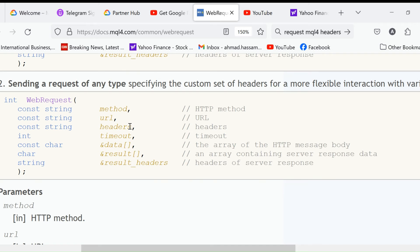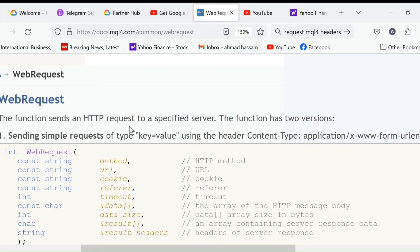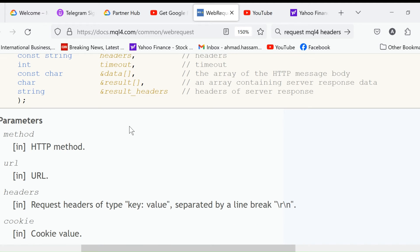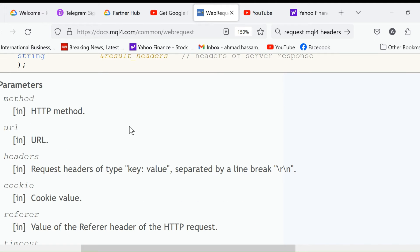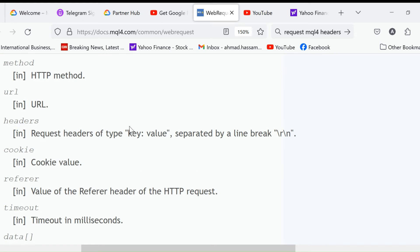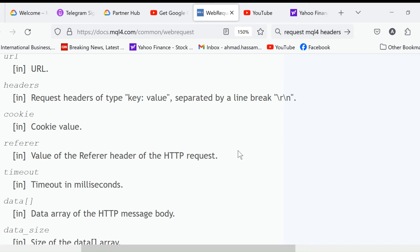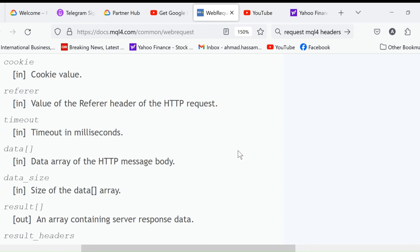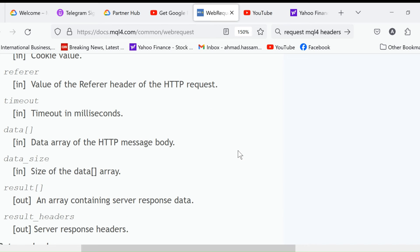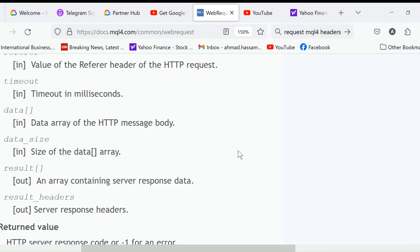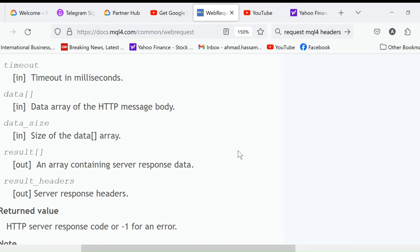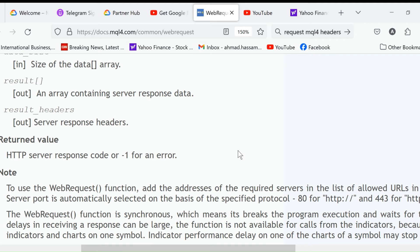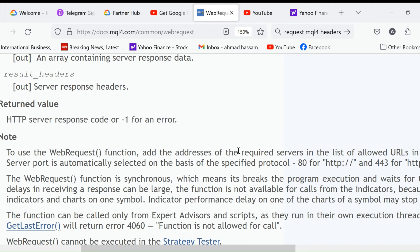We can use either this method or this method - both will work for us. This is the explanation: HTTP method, URL, request headers as key-value separated by line break. Line break is always forward slash r forward slash n. Forward slash n is the new line and forward slash r is return carriage. Cookie, value of the referrer header of the HTTP request, timeout in milliseconds, data array of the HTTP message body, size of the data array, and array containing server response data. Server response code or minus one for error - if the return is minus one, that means there was an error and no communication was possible.